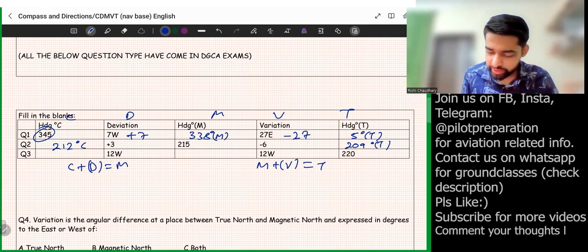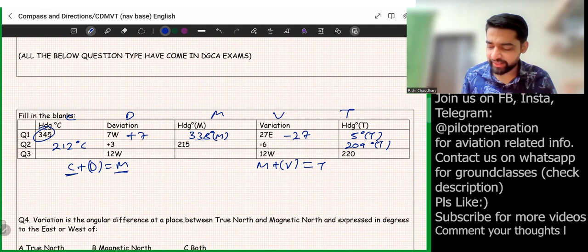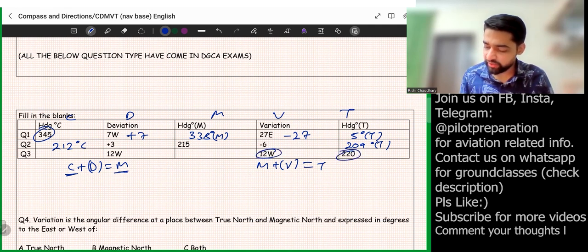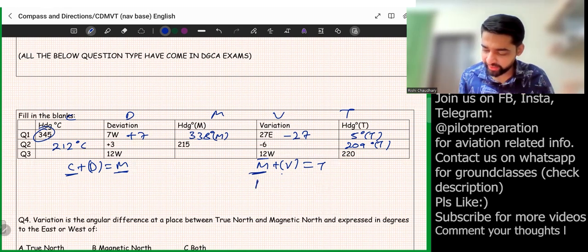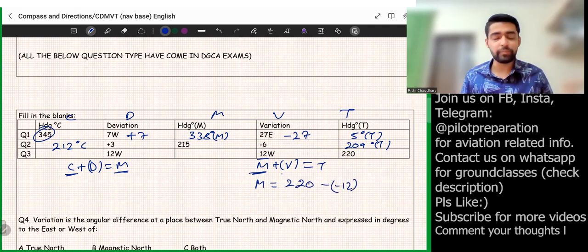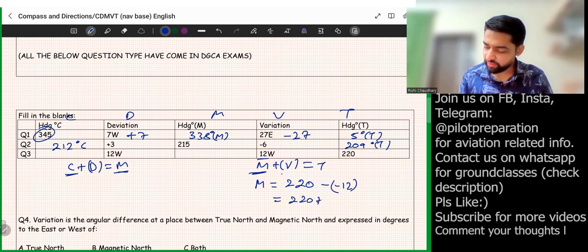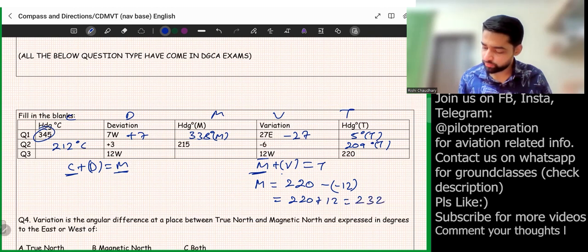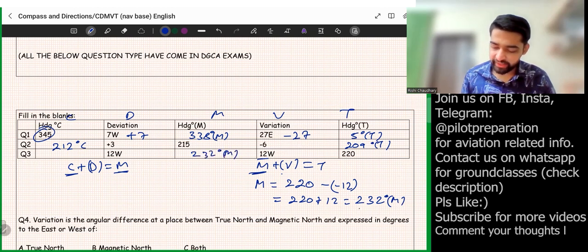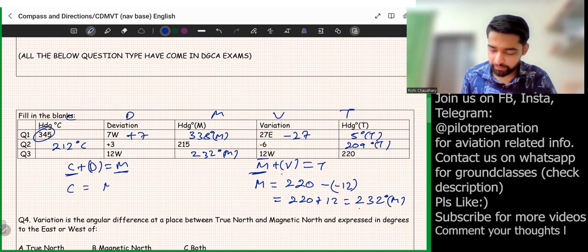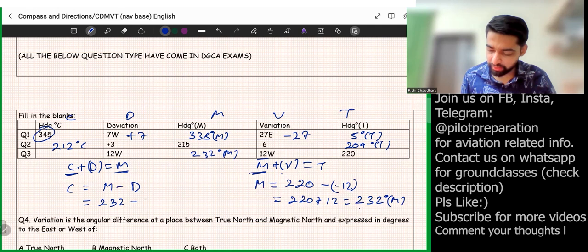In the third question, only true heading and variation are given. First find magnetic heading: M + V = T becomes M + (−12) = T, so M = 220 + 12 = 232° magnetic. Then find compass heading: C + D = M, with deviation minus 12 west, so C = 232 − (−12) = 244° compass.